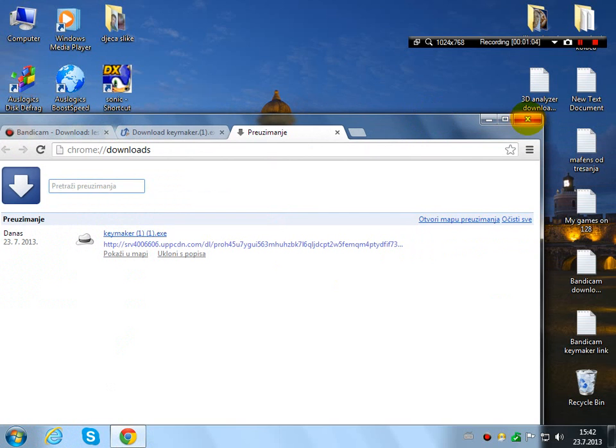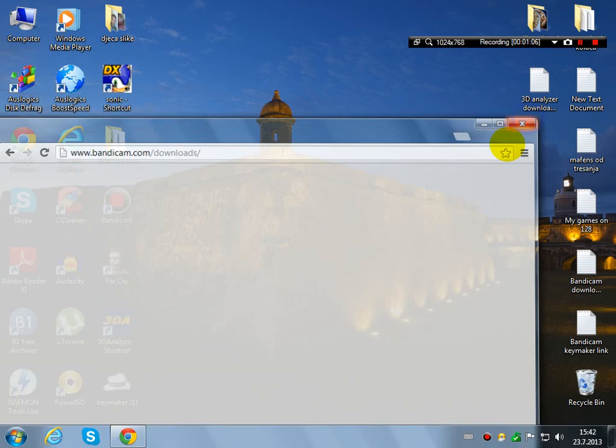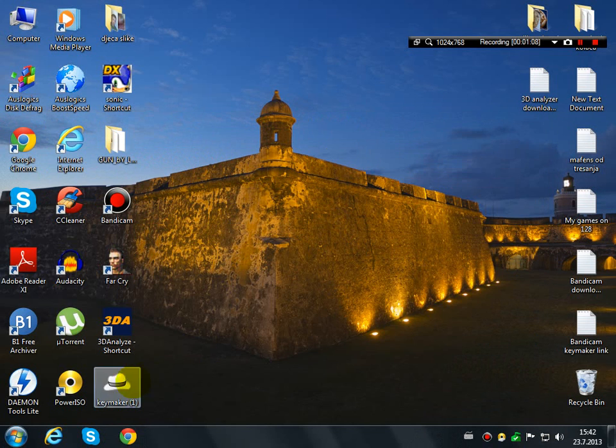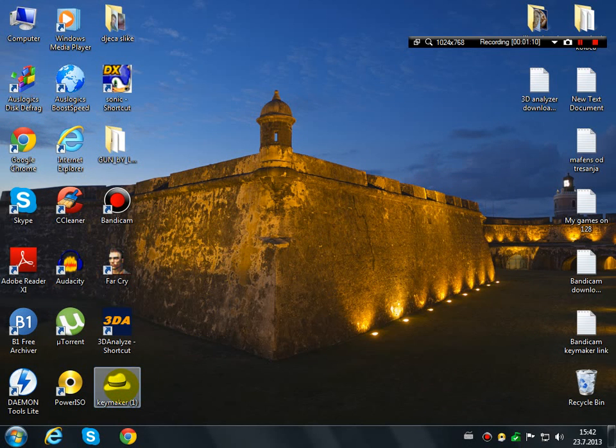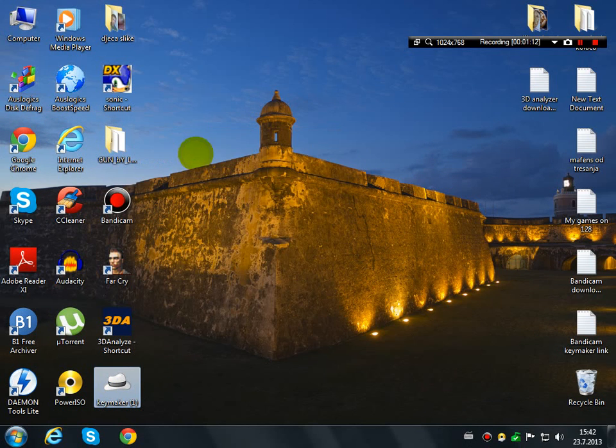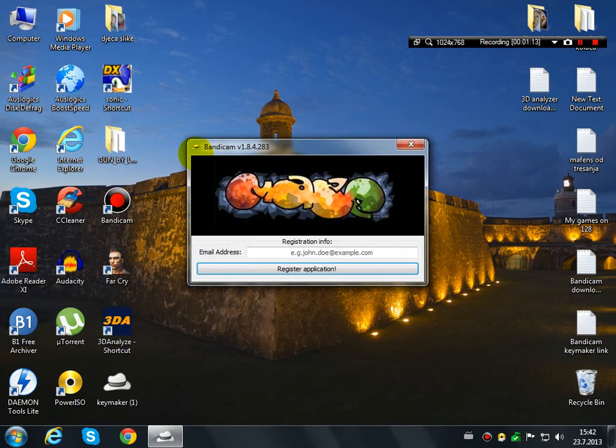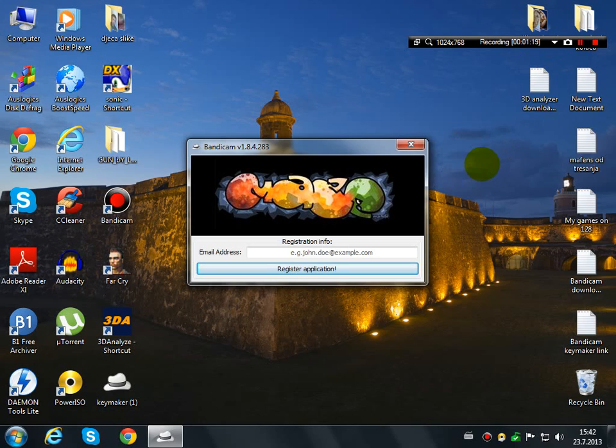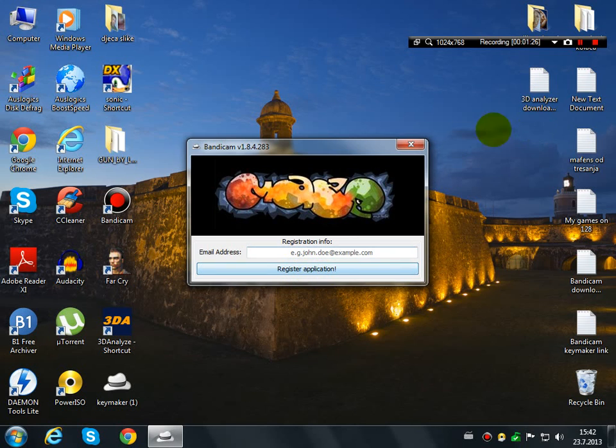To register Bandicam, you right-click and run as administrator. You must close Bandicam - I will not do that because I'm making this video now. Just type in your email address and click register application.